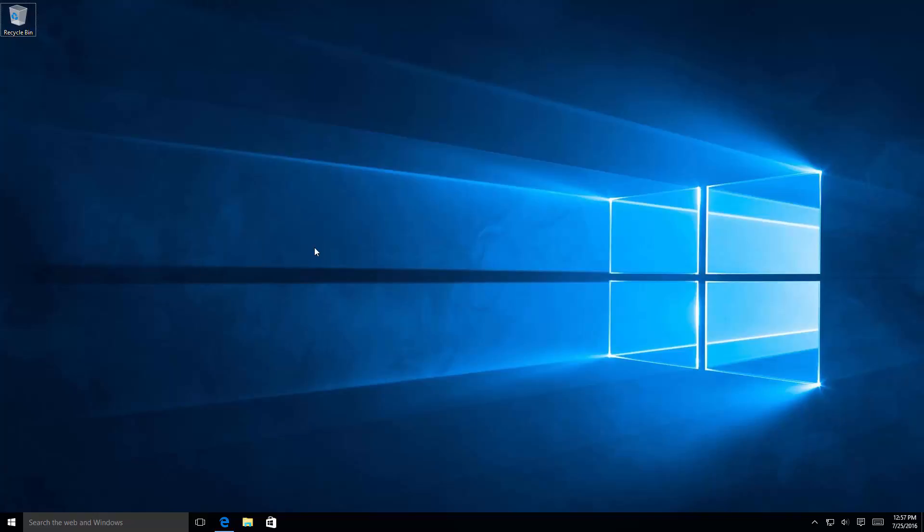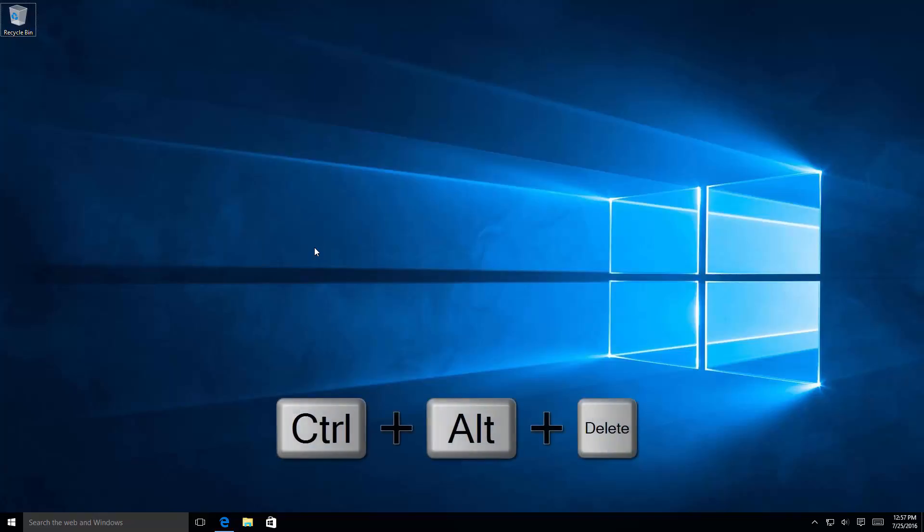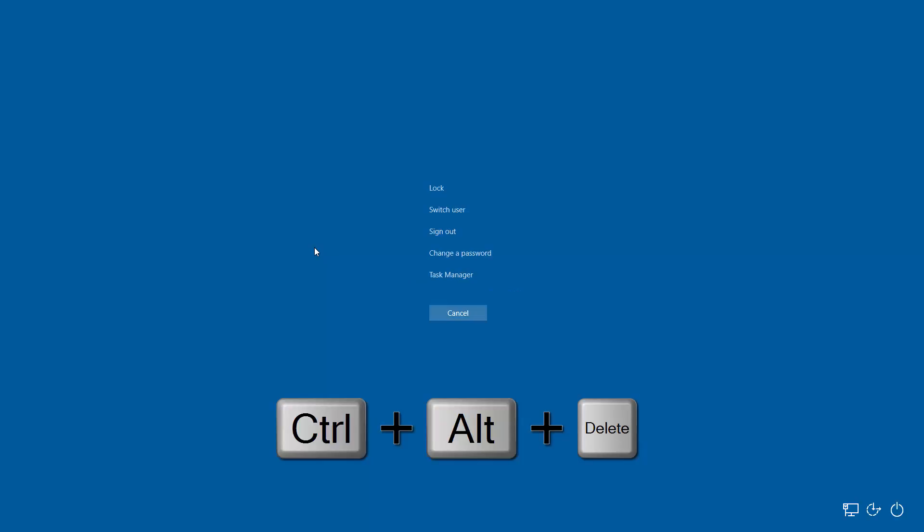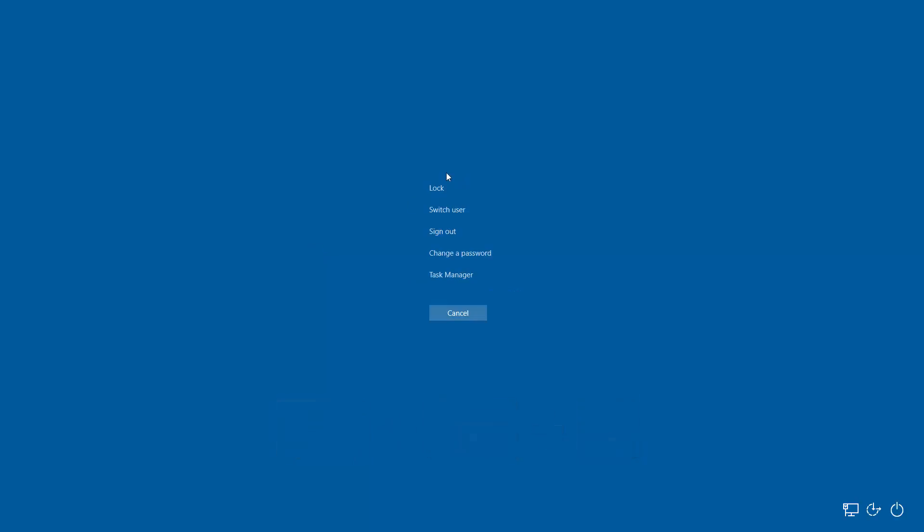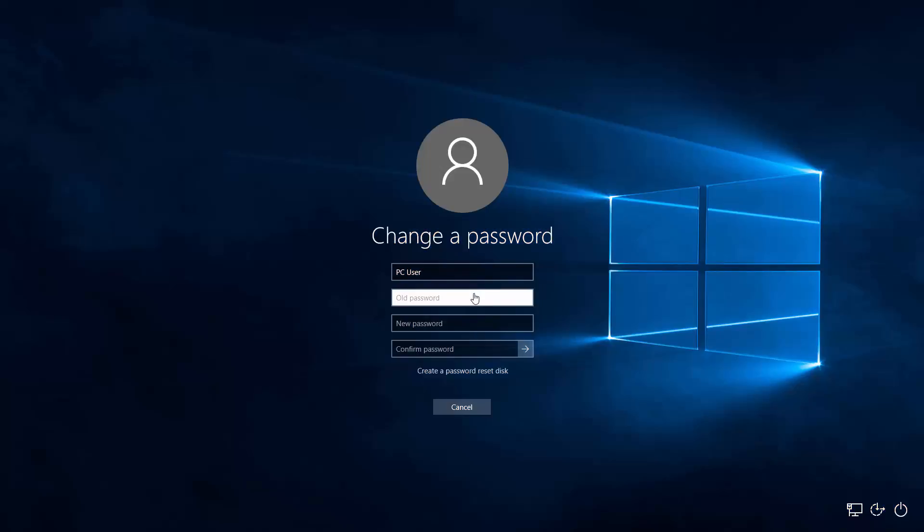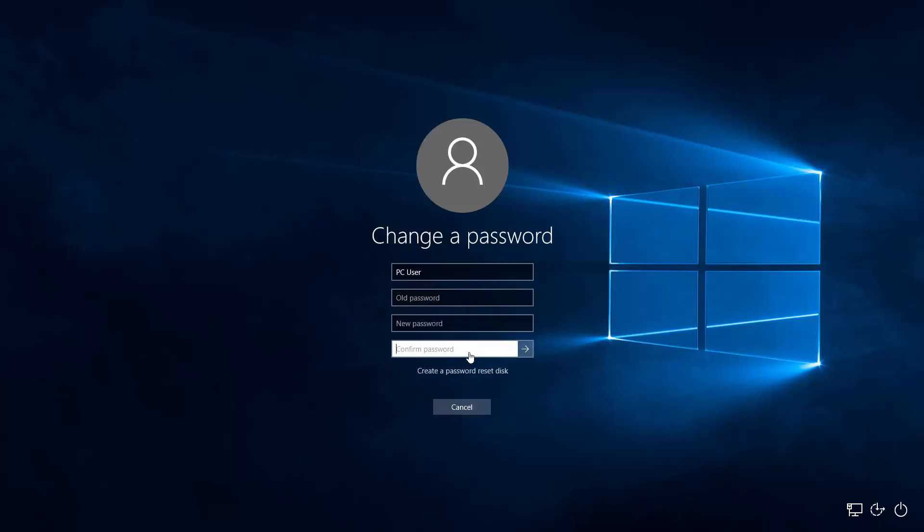The easiest way is to hit the Ctrl+Alt+Delete keys on your keyboard, and that will bring you several options, one of them being change password. Here I'm just going to click on change password. You'll type in your old password if there is one, and your new password twice to confirm that you've typed it correctly, and you simply hit the arrow here to confirm.